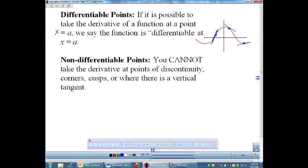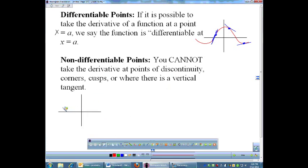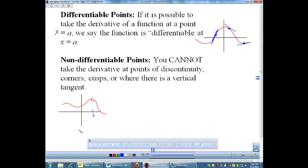Places that are not differentiable — meaning you can't take the derivative — are going to be places where you have a discontinuity. So if you have a function with a jump, or maybe even just a hole, I cannot draw a derivative or a tangent there because there's no point for the tangent to touch. So that's not differentiable. I would say, for that function, f prime of 2 does not exist. That's true for any discontinuity — whether it's a jump, a hole, or an asymptote — you cannot take derivatives there.